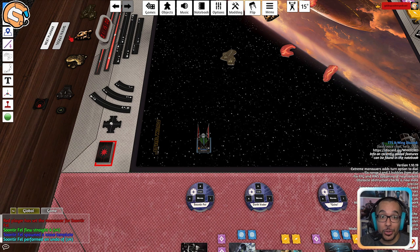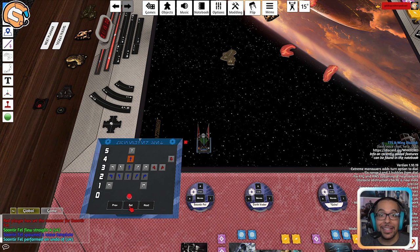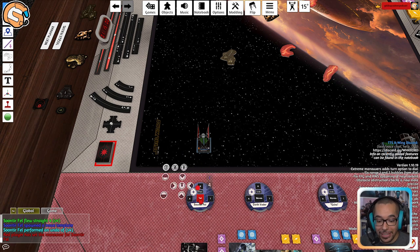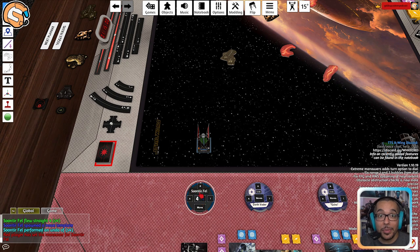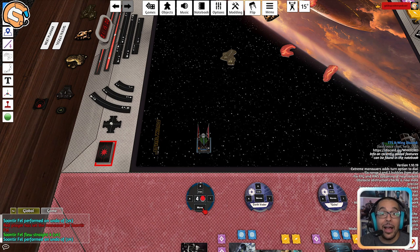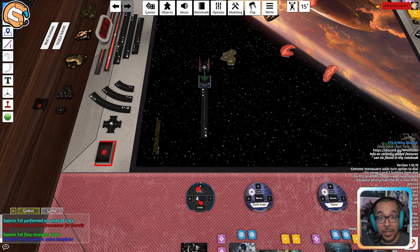Now let's choose and execute maneuvers. To choose your maneuver, click the moves button on the center of the dial and select the maneuver you want to execute. Once you've clicked one, it will be highlighted orange. Once you have the one you're happy with, click set. When it's that ship's turn to move, hover your mouse over the dial and click the F key to flip and reveal the maneuver, then click move. If you need to undo your maneuver, click the undo button on the dial. To check the path of the template, click the maneuver name in the center of the dial to make the template appear and disappear.